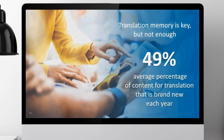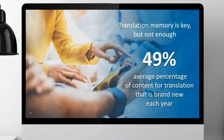Translation memory is clearly key, but it's not actually enough. When we asked people in the research, about 50 percent of content was available through translation memory — which is great for both productivity and quality consistency. But it also means there is 50 percent on average of new content for organizations and enterprises to deal with every year. Even though translation memory has been at the heart of the tool, it needs support, and organizations need additional technology to help them translate all this content.